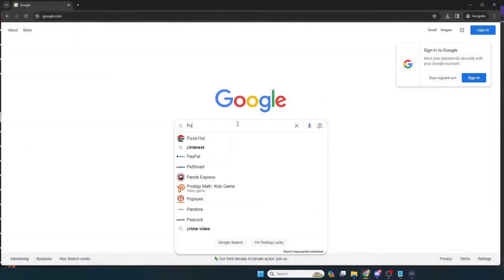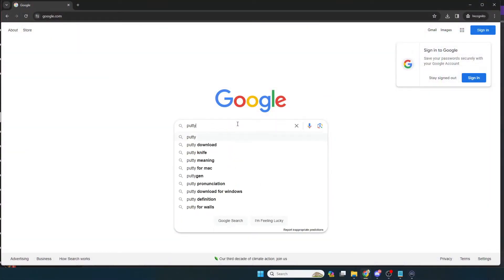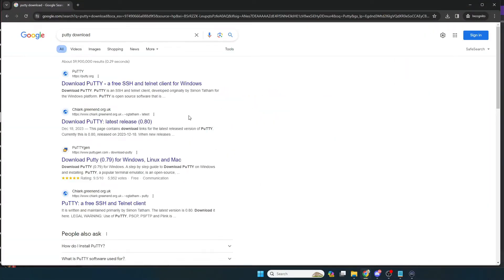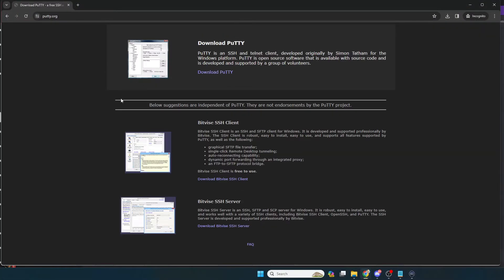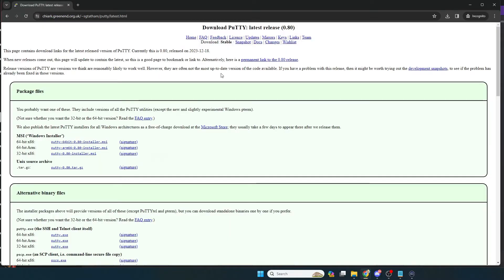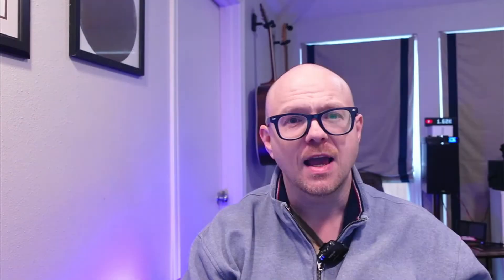I also want you to go download a copy of PuTTY. PuTTY is what's called a serial terminal — it essentially allows you to talk to the chip outside of the Arduino environment. Install PuTTY and unzip the USB driver into a folder on your desktop or your downloads folder.